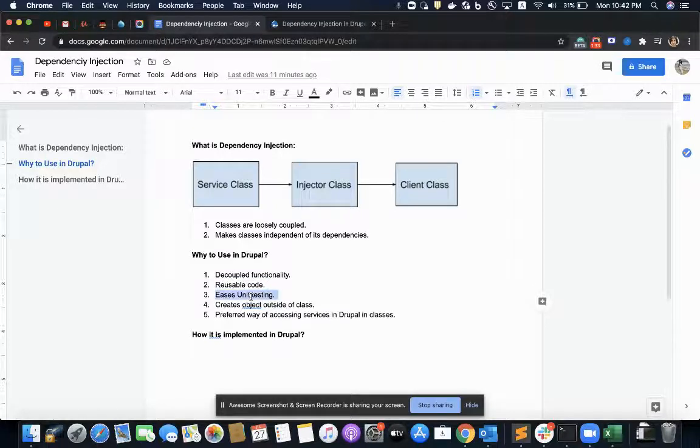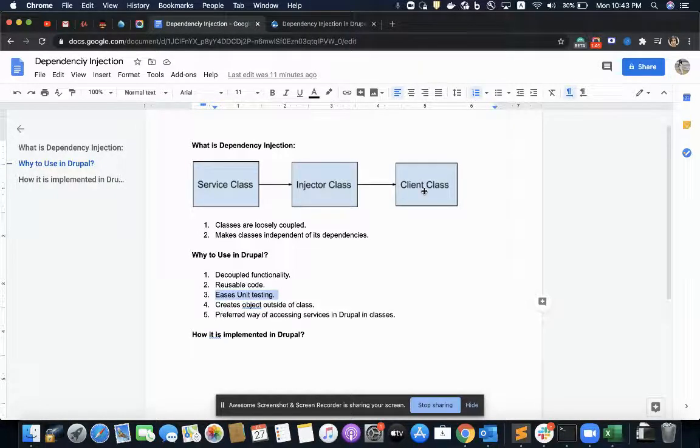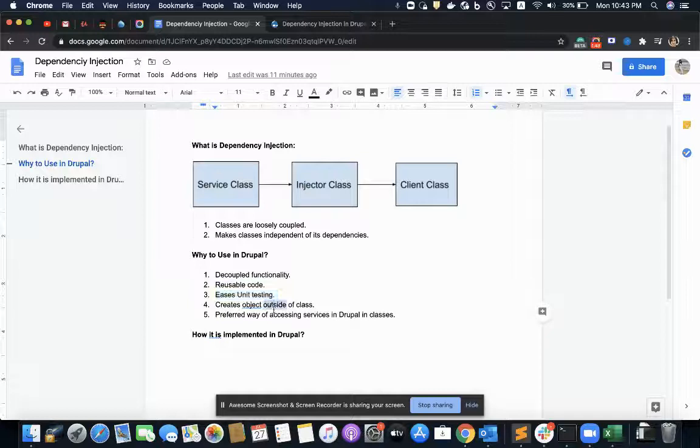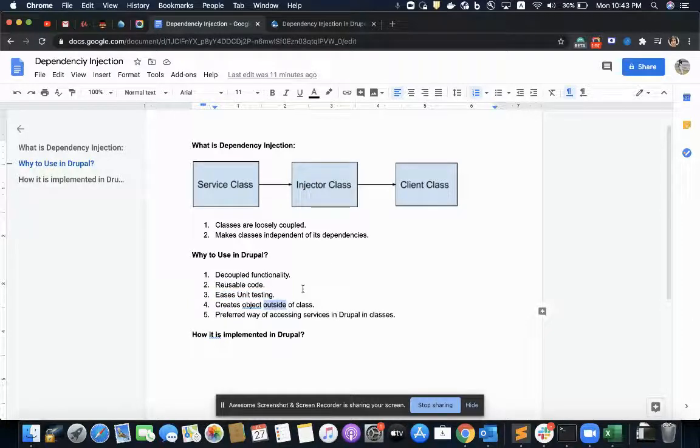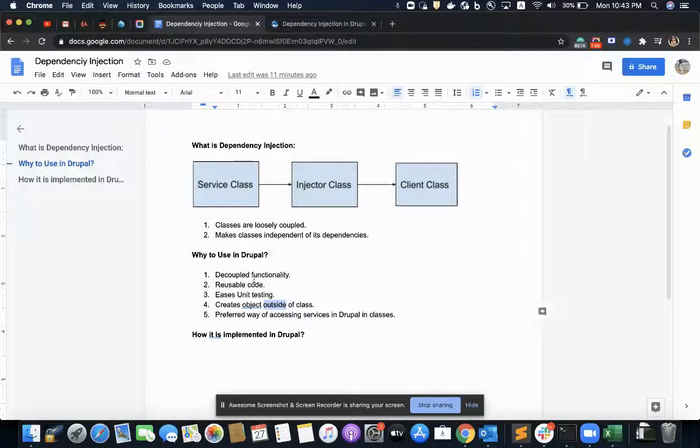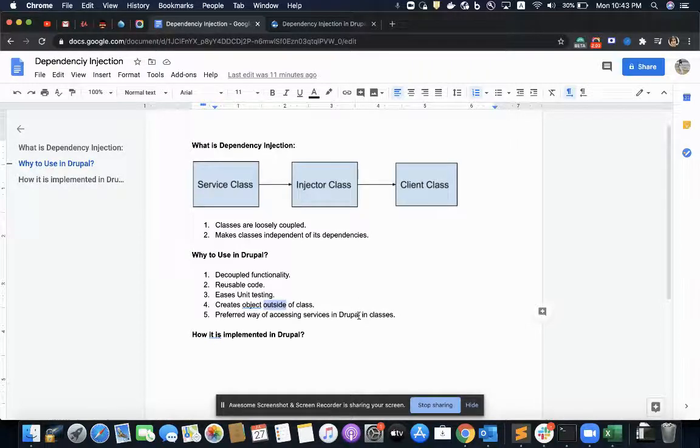And since the code is reusable and is not binding those dependencies in its logic, this client class is not binding to dependencies in its logic. So it is easy to unit test. Next, objects are created outside of the class. And the fifth, which is very important here is it is the preferred way of accessing services in Drupal in classes.